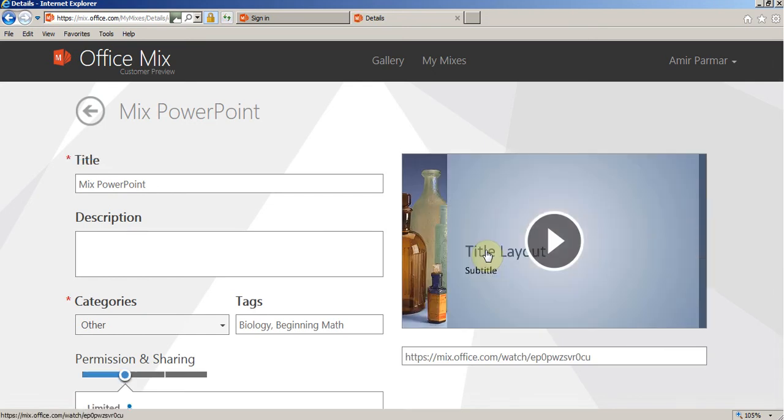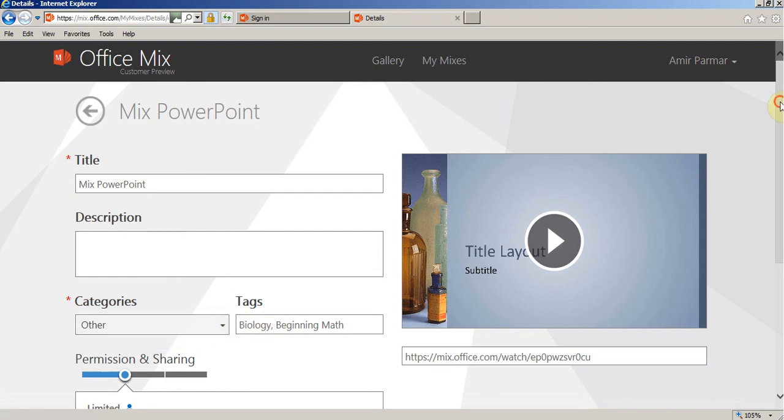And so here's the title, description and what topic is being covered with tags.